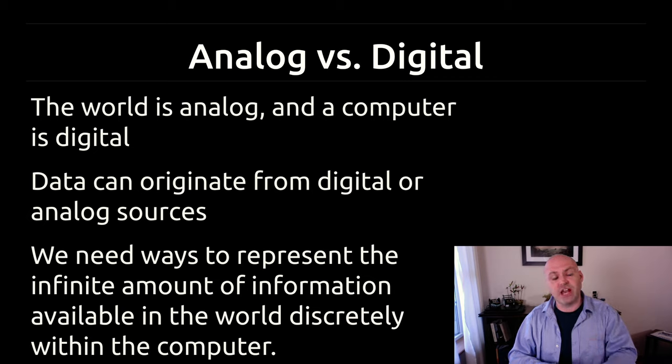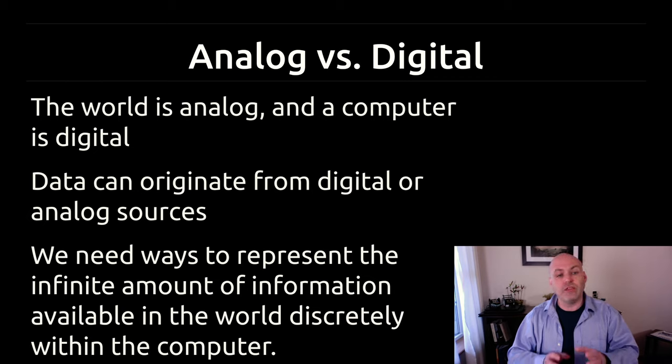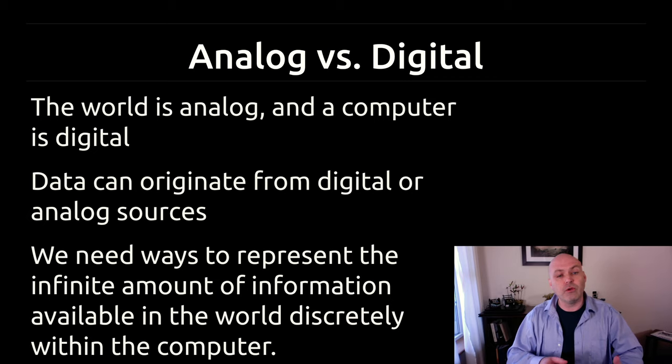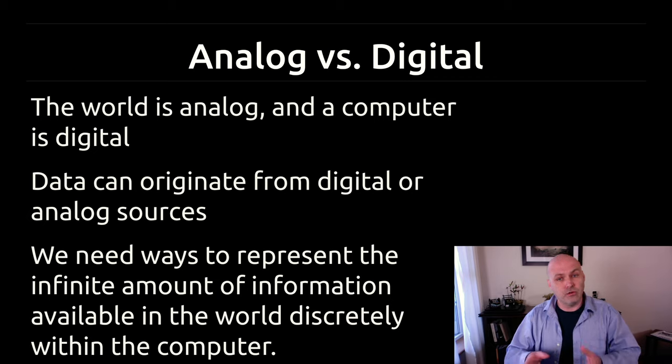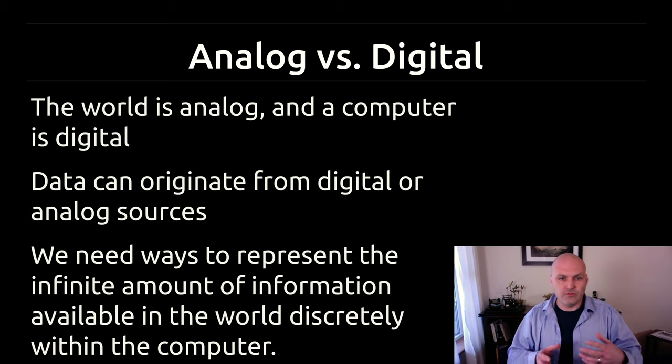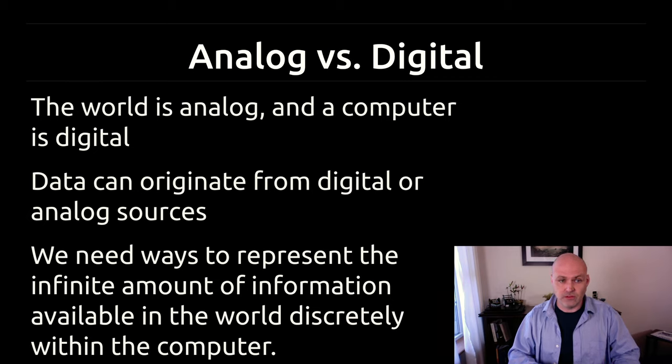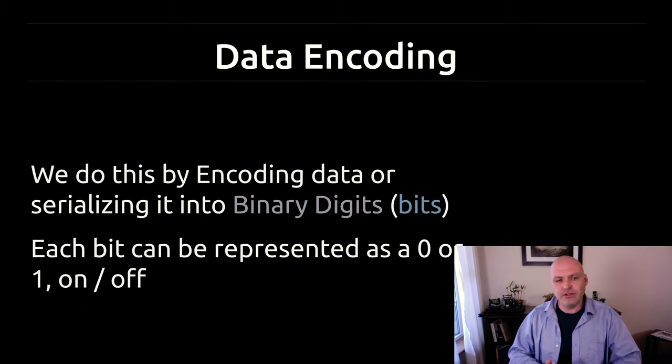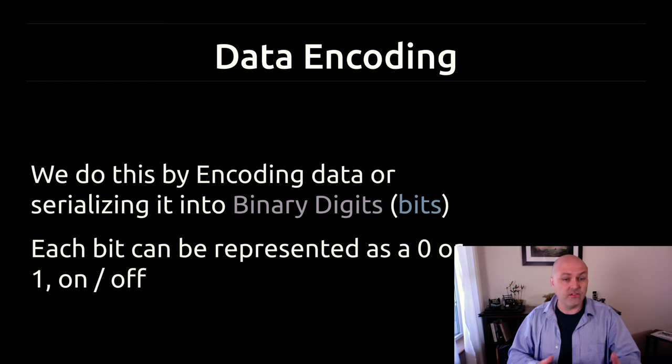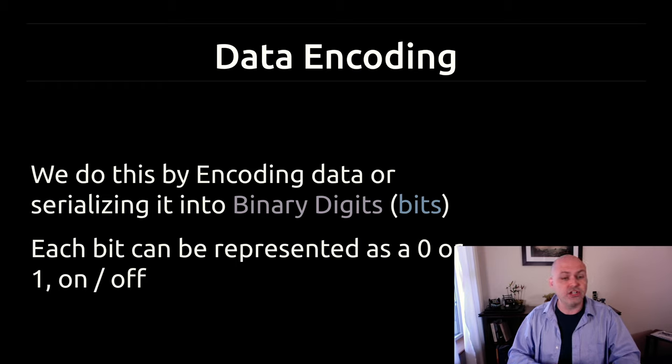So this is the challenge with any data that exists in the world that we want to bring into the computer. We need to decide what level of precision we want to represent it with and how to go about that. So we mentioned this is called data encoding. The act of data encoding or serializing is taking this analog world and changing it into these binary digits.